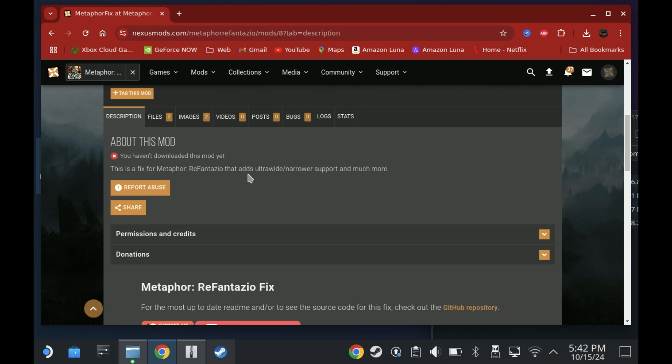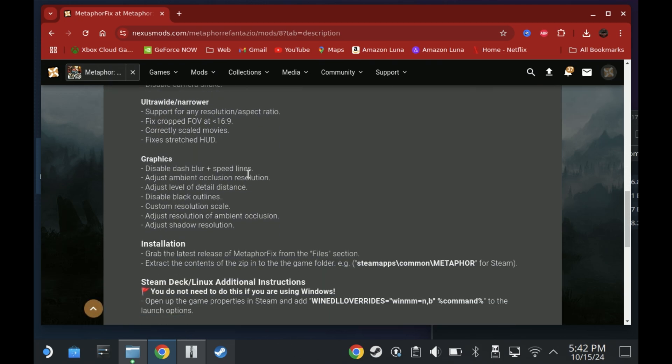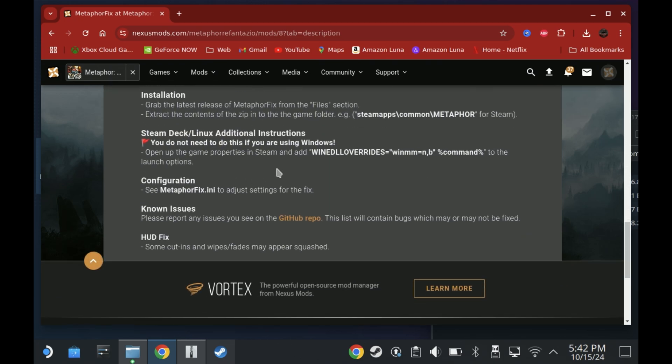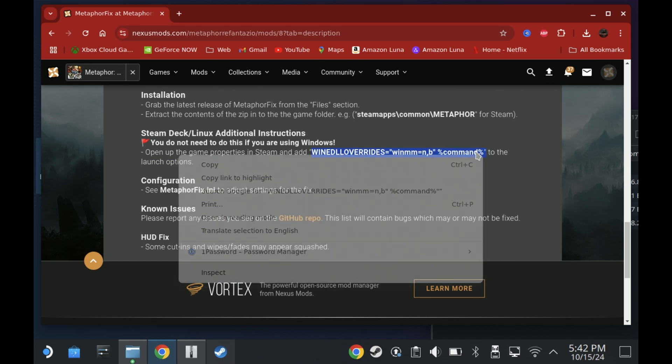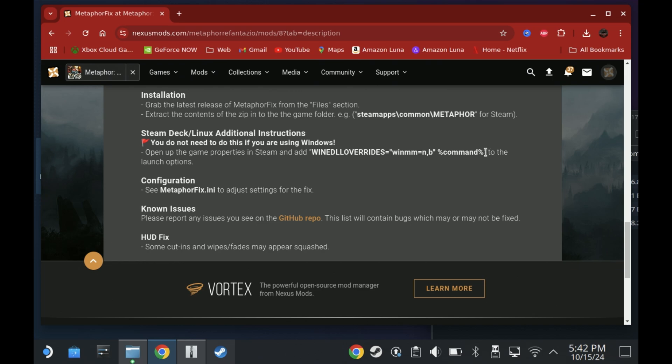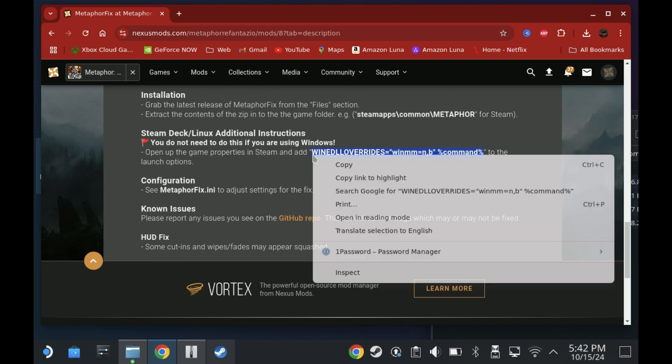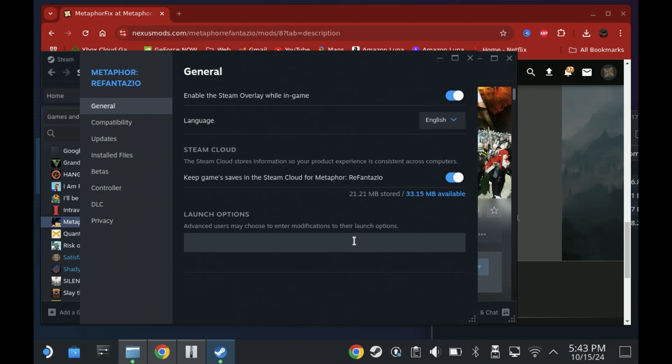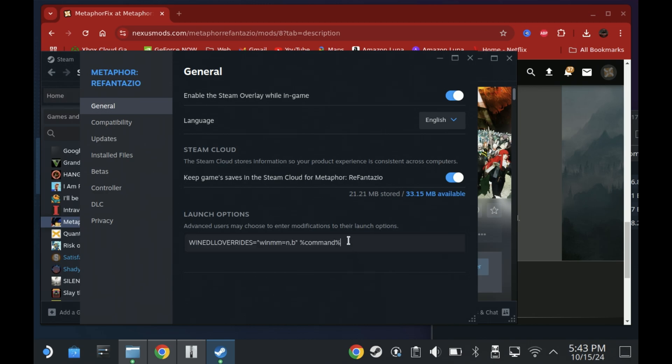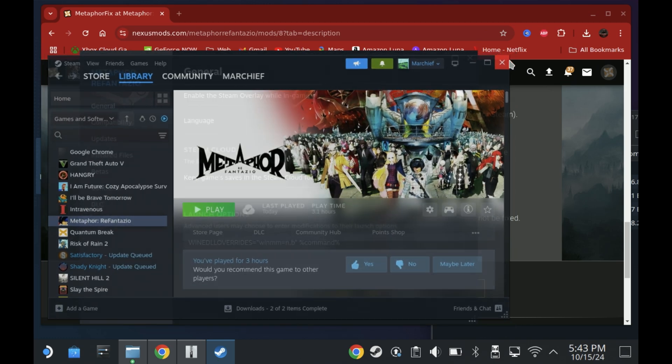Now before you run it there is a command that we need to put into the command argument so on the Nexus Mods page just scroll down to this additional instruction section. Copy everything between the speech marks, do not copy the speech marks, then open your Steam library again and then under Metaphor ReFantasio under Properties under that settings cog we want to add in the copied section into Launch Options under the General section. So again just make sure there isn't a speech mark at the beginning and the end of this line and then run the game.